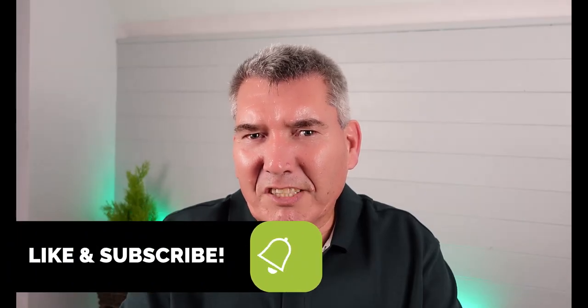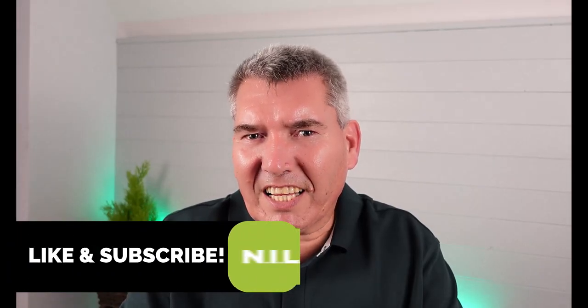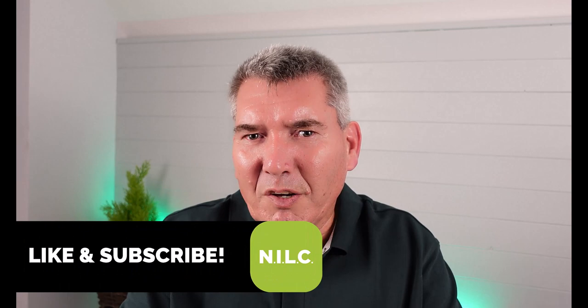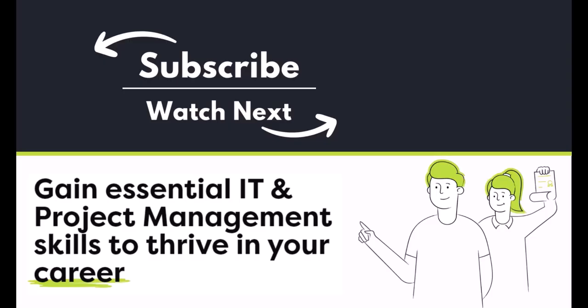This now completes the demonstration on project reports and custom fields within project reports. See you in the next video.